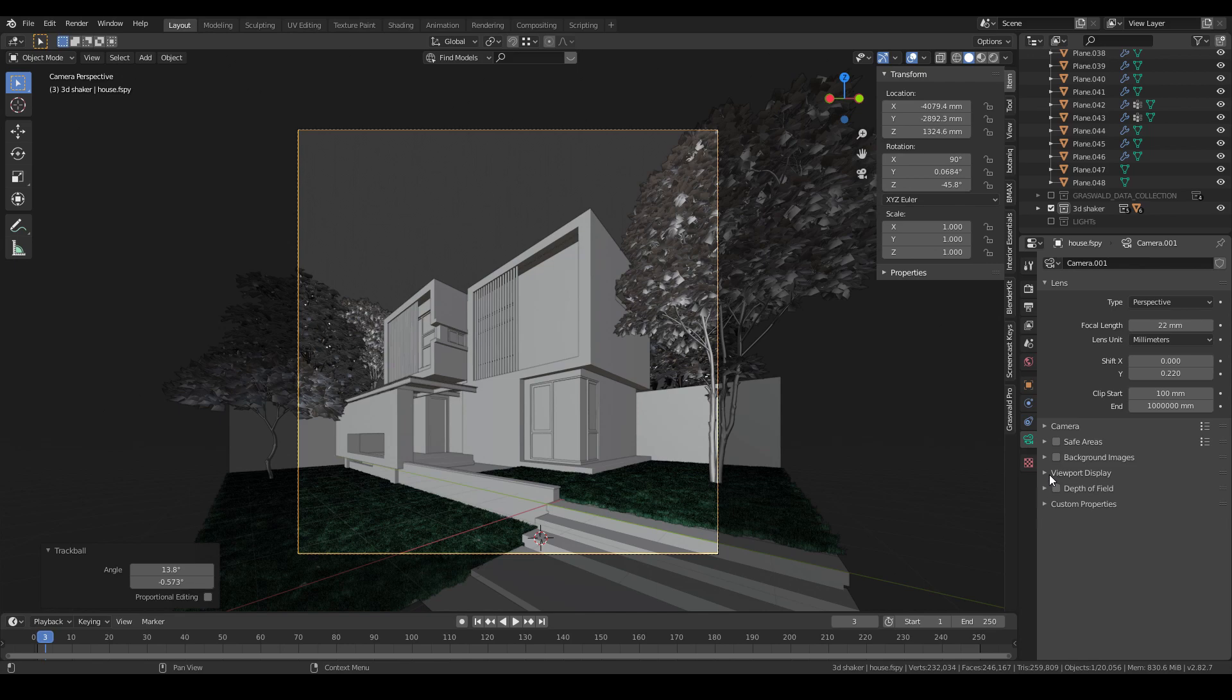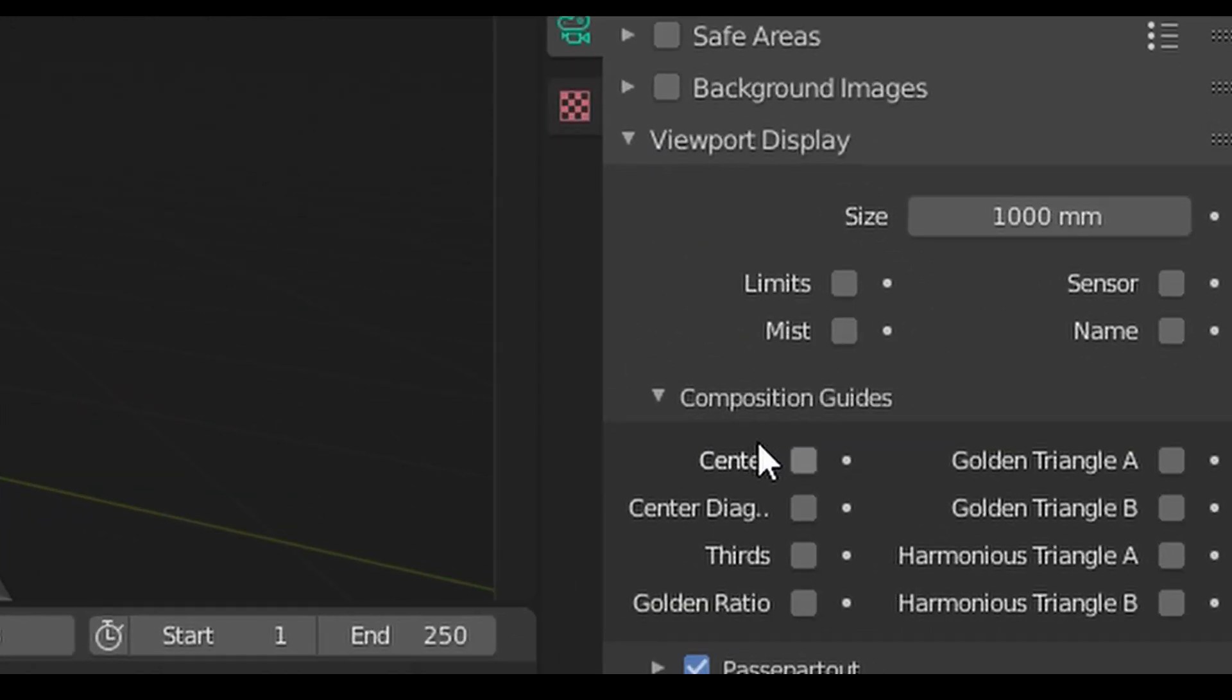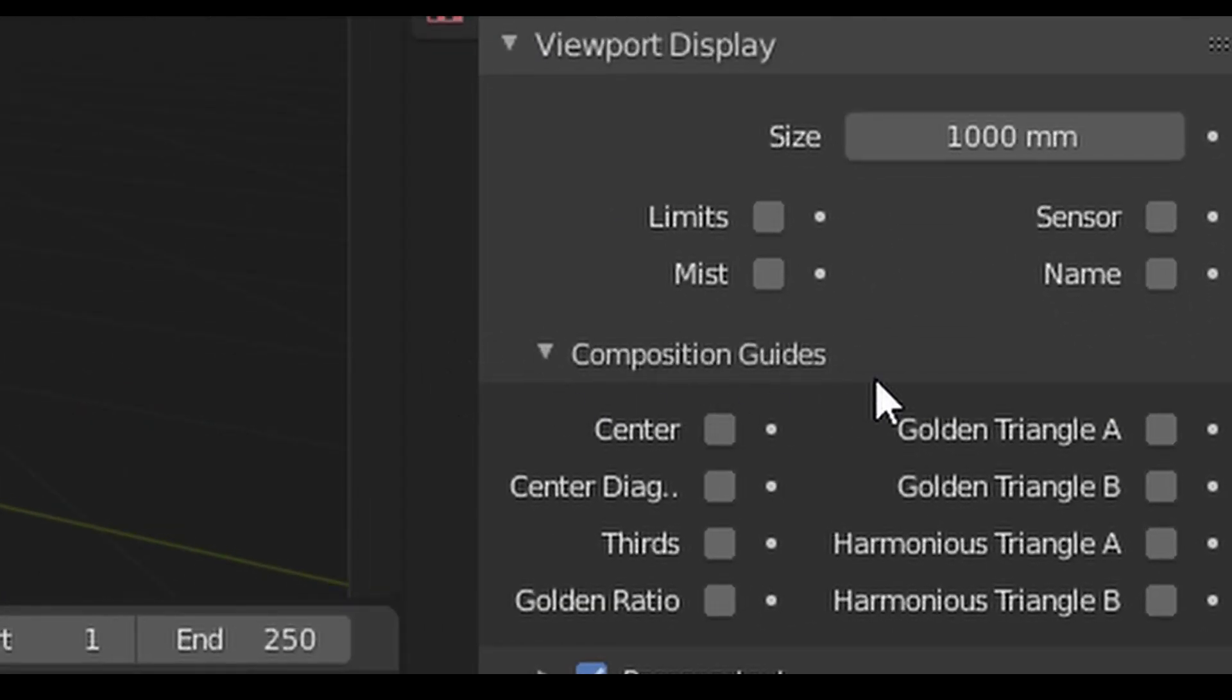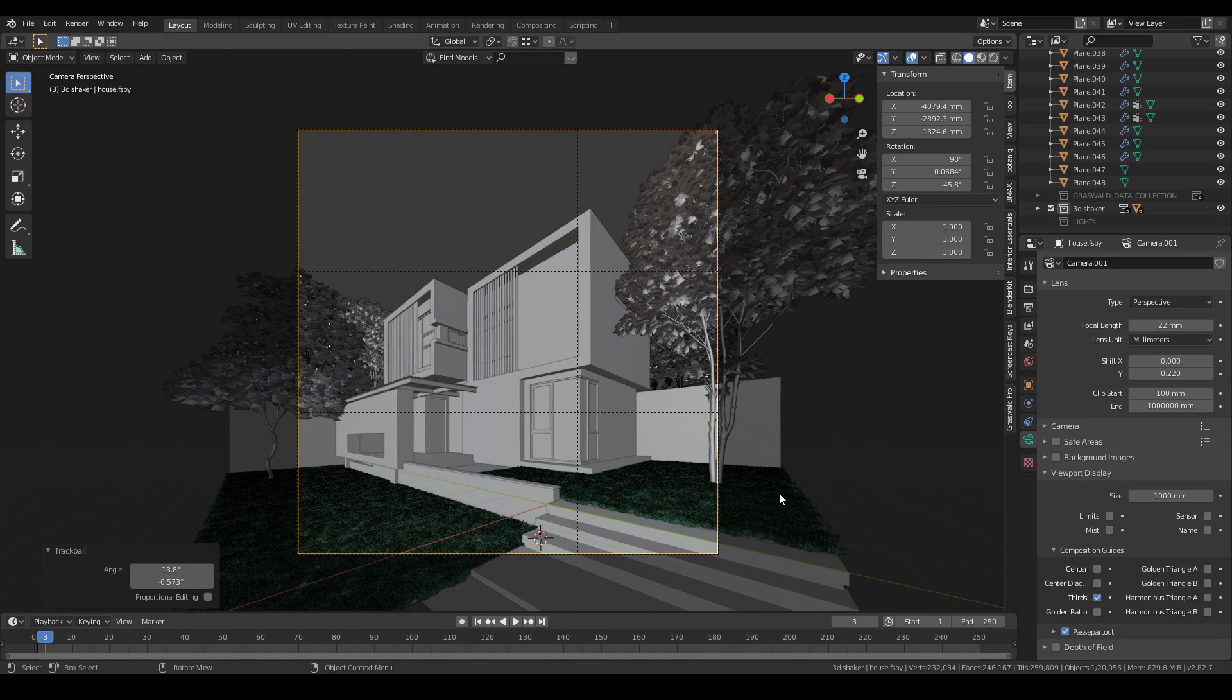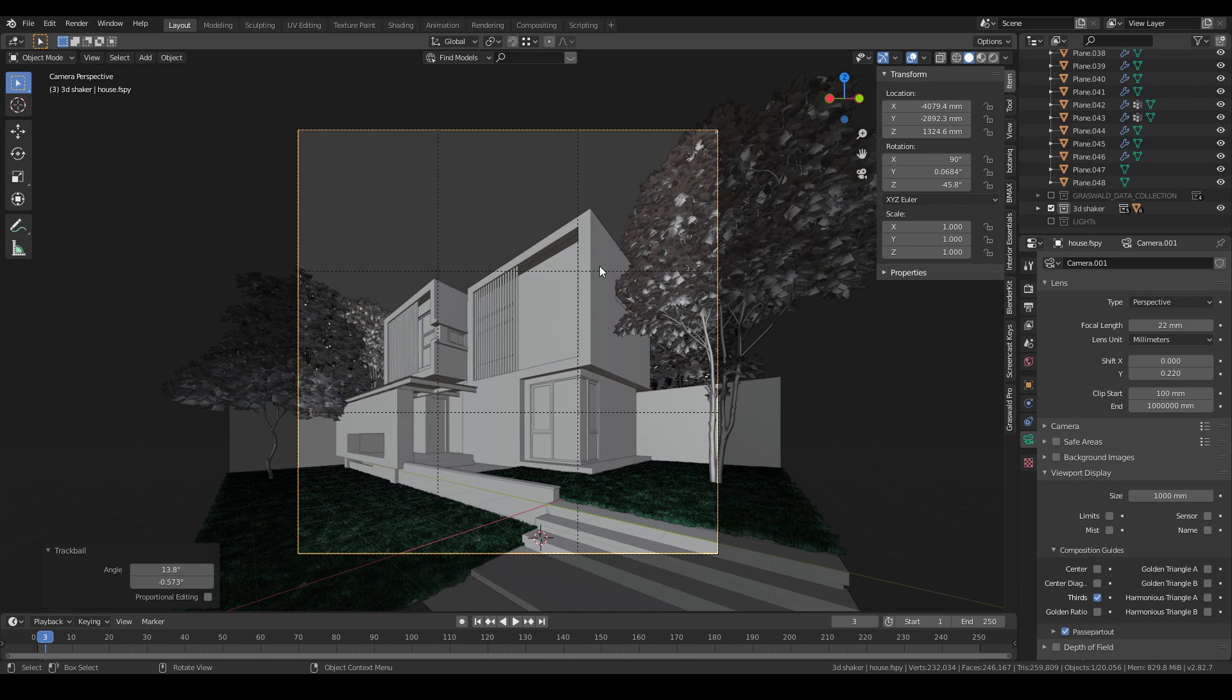For the proportion of the plane, you can use the composition guides feature in the camera tab to turn on the guidelines. I usually choose the third or the center, but if you want, you can try to explore all the layouts.